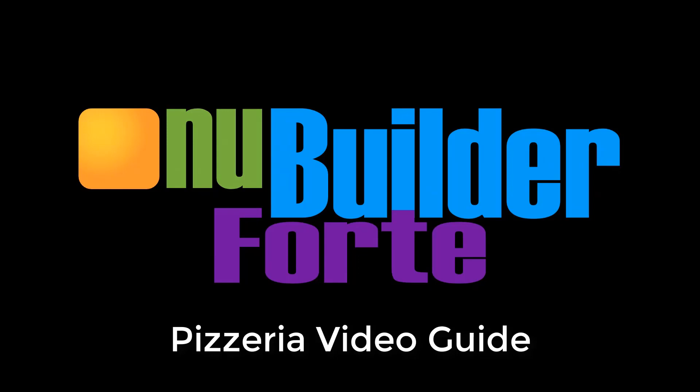Hi, in this video series I'm going to show you how you can use NewBuilderFort to create a custom database to suit your business.